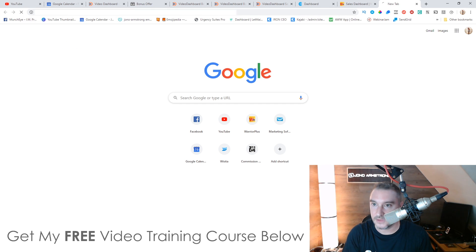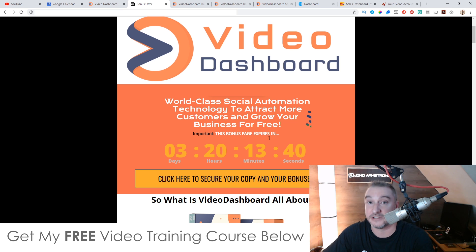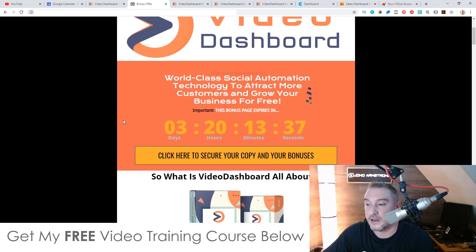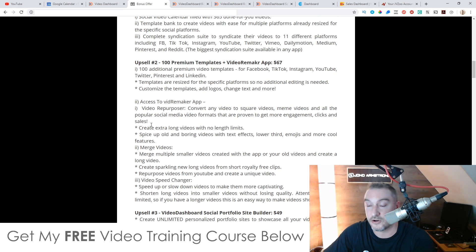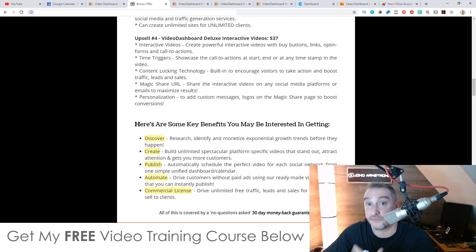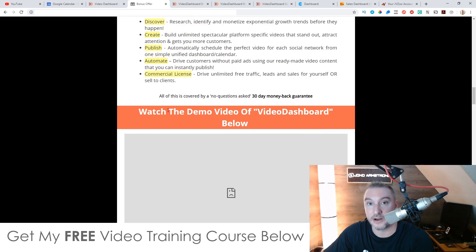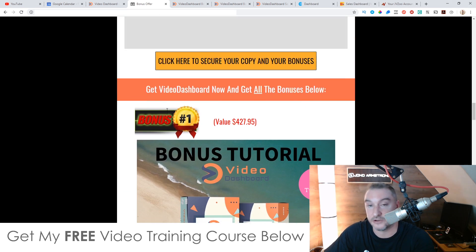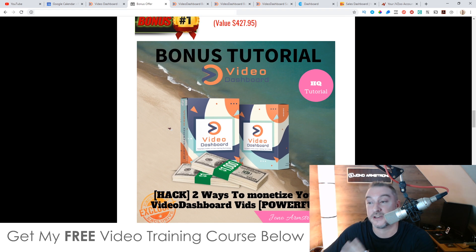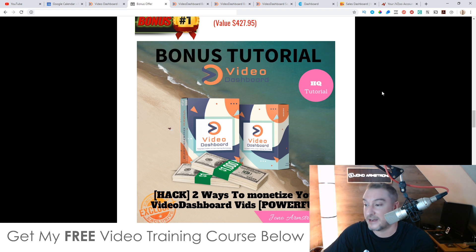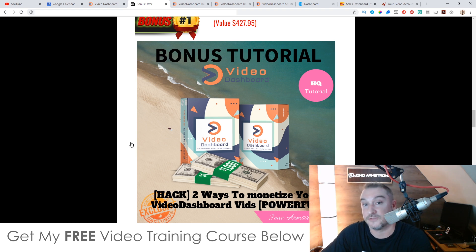When this countdown timer runs out all my bonuses will disappear — this is really important. All these bonuses have been created 100% by myself, which means they're exclusive to me. They're not going to be available through anybody else's link. Feel free to shop around and see what other people are offering in terms of bonuses, but I guarantee you're not going to find any better bonuses anywhere else.